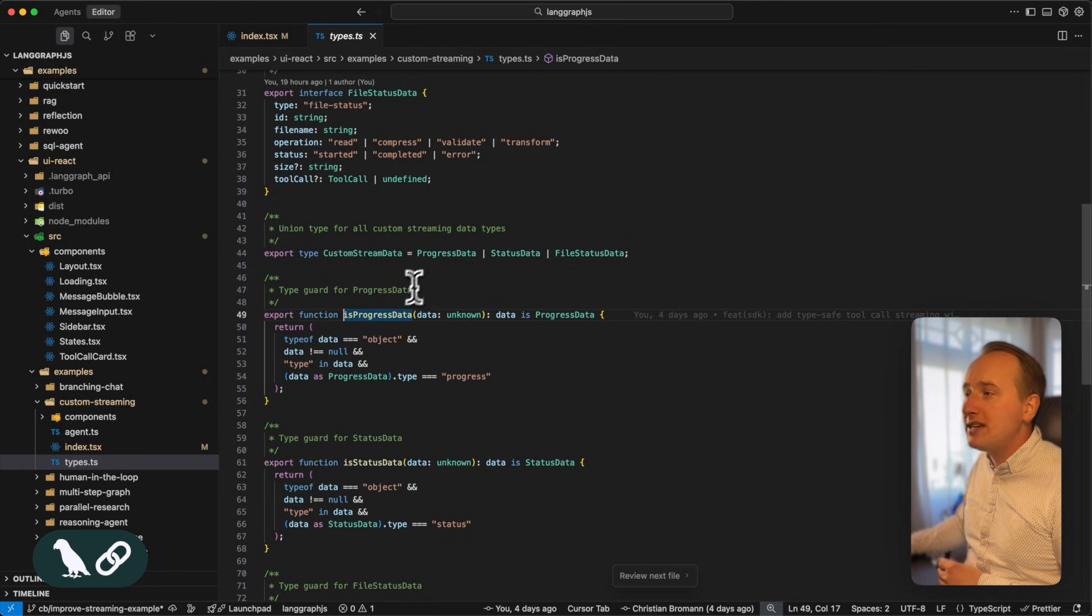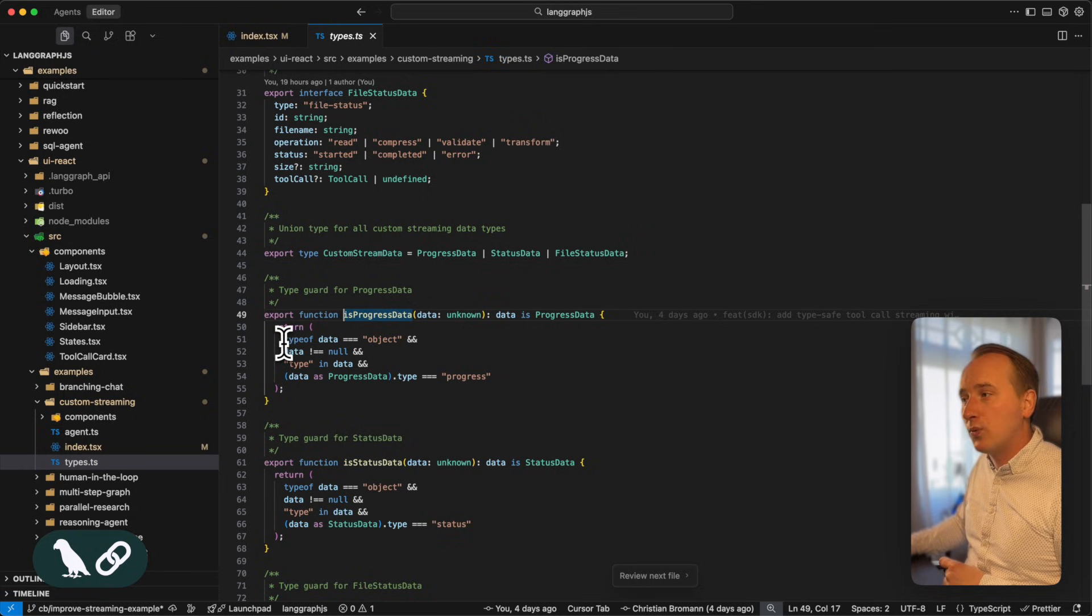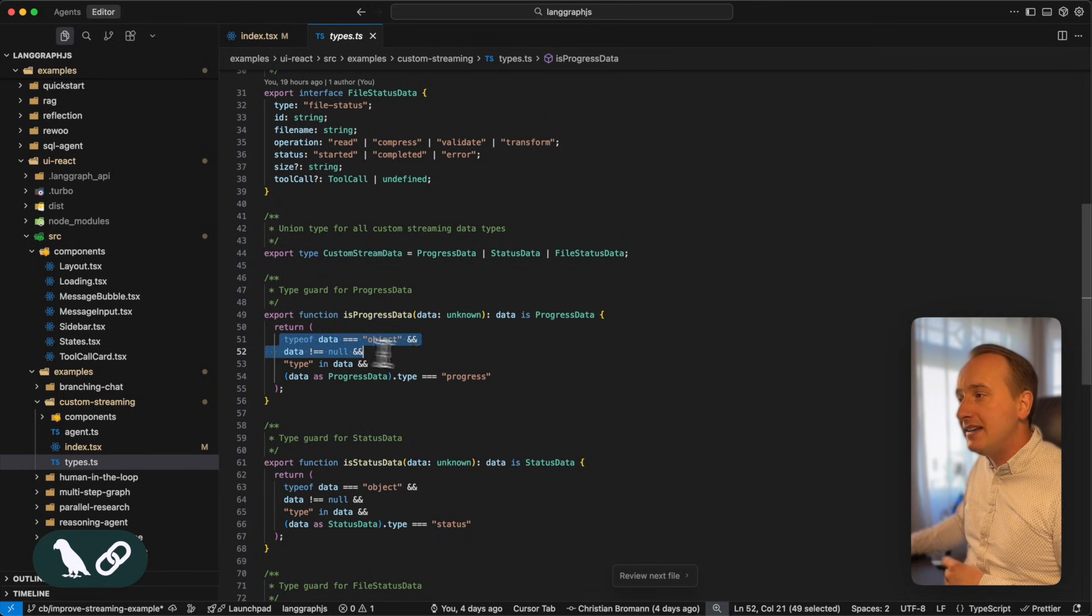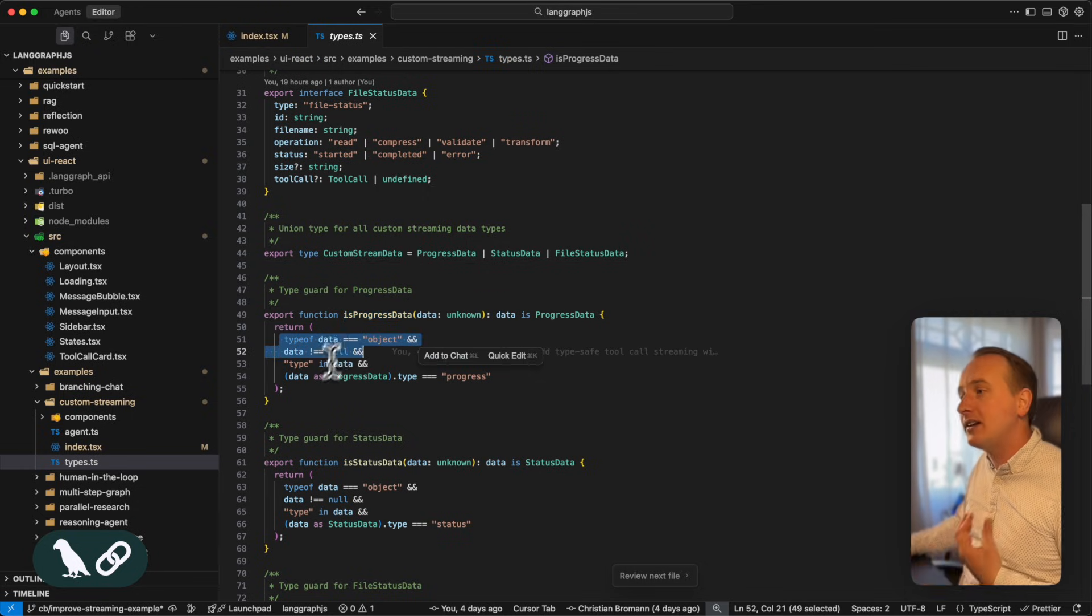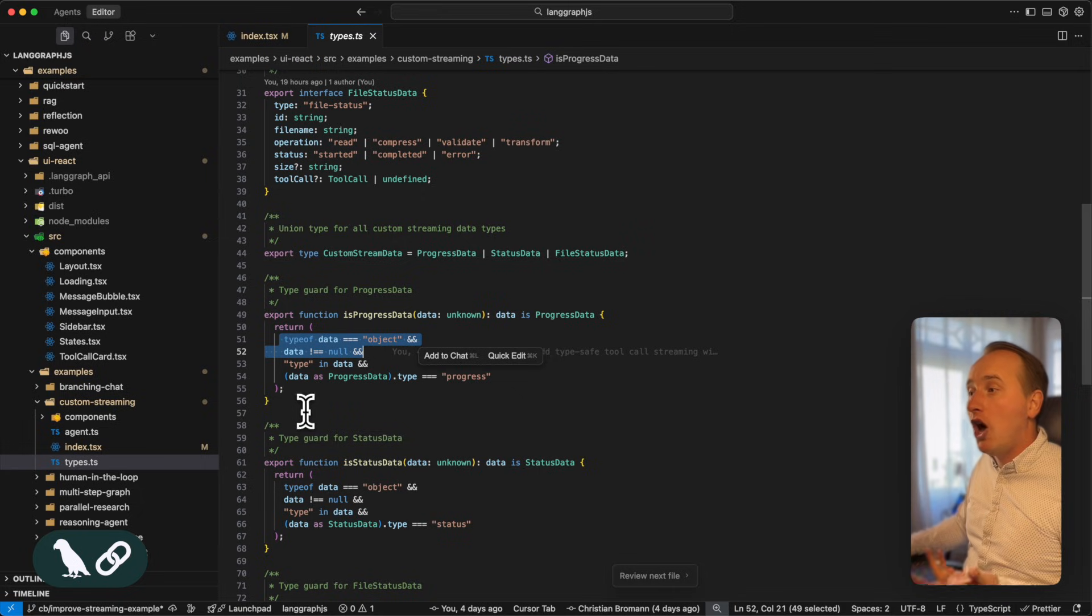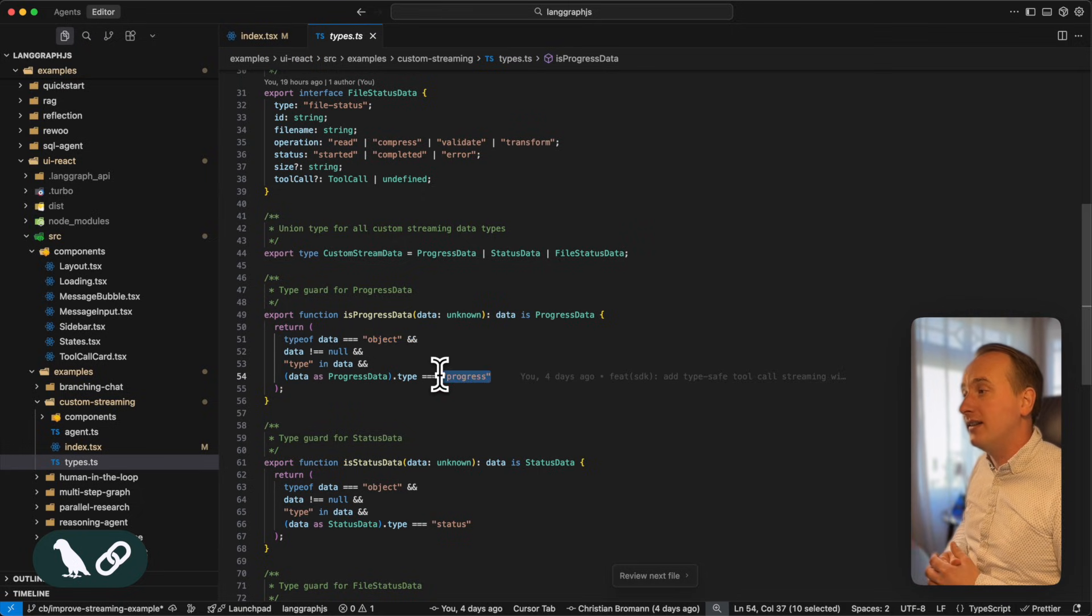And we do this by having these helper functions where we validate that the data blob is an object, it's not null, and that the type that we sent along is the right type.